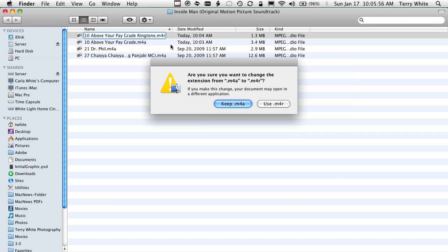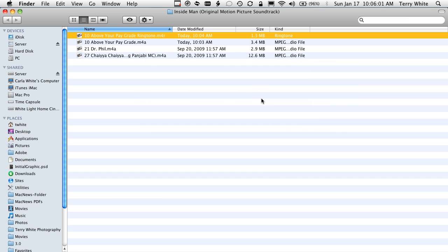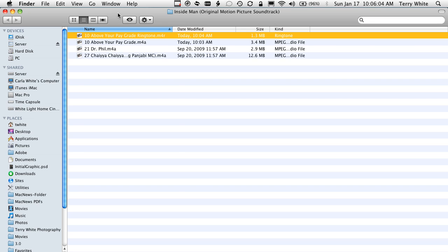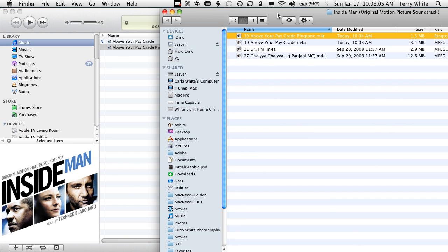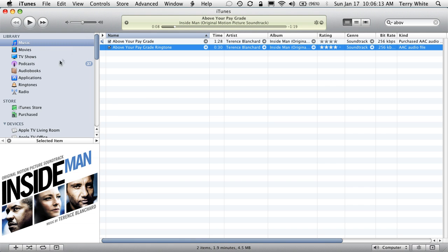Once I make it an M4R, I'll get a warning. They'll say, hey, are you sure you want to change the file extension? Yes, I do. Now that you've done that, all you need to do is simply drag that M4R back into your iTunes library. And that will add it to your ringtones.